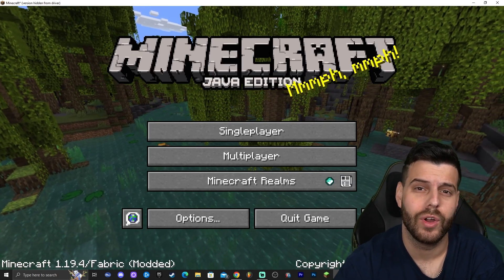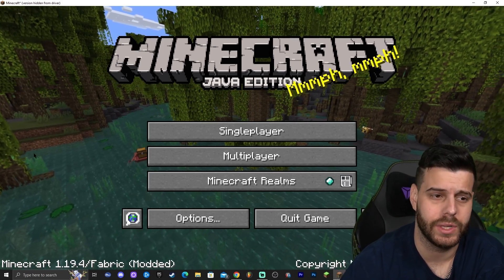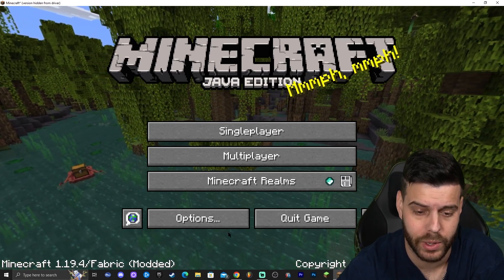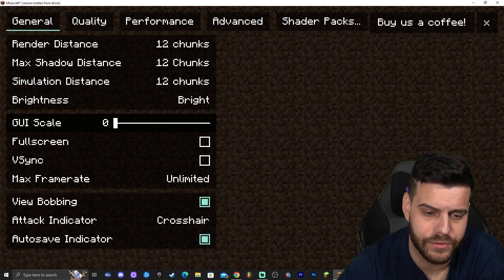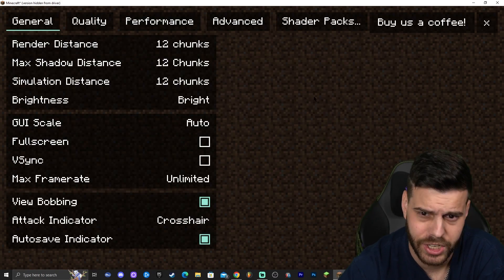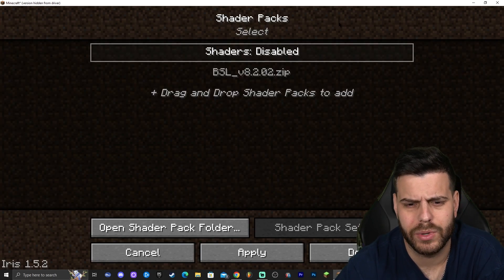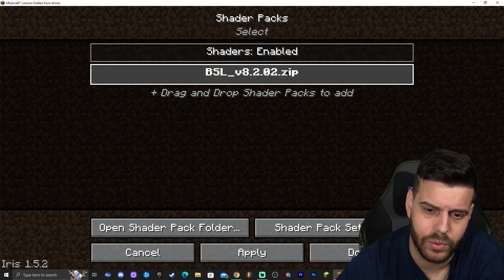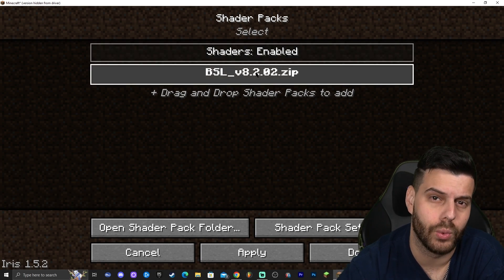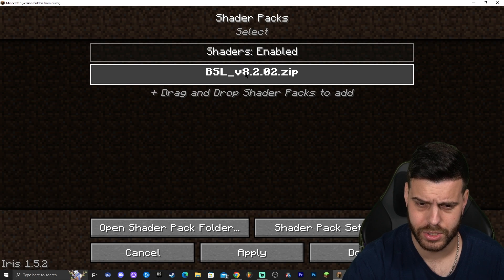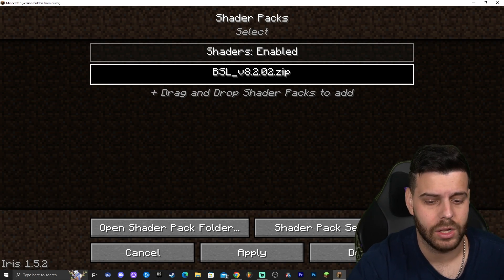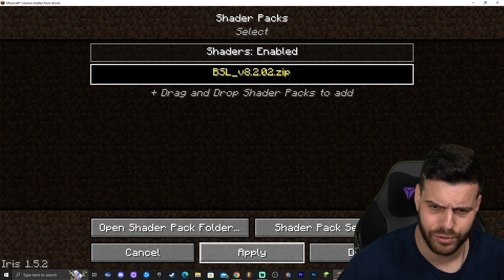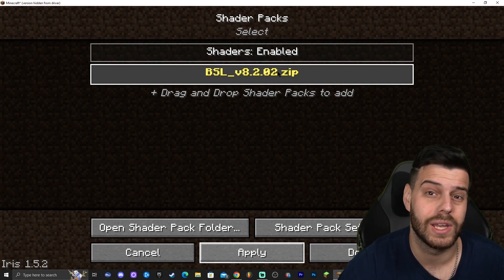Now open the game. Minecraft 1.19.4 with Iris should launch — you can verify by checking the bottom of the screen which says '1.19.4 / Fabric Modded.' Go to Options, then Video Settings, and the menu will look different. Click 'Shader Packs,' make sure shaders are enabled (if they're disabled the shaders won't show even if applied), select BSL shaders, click Apply, and let it load.